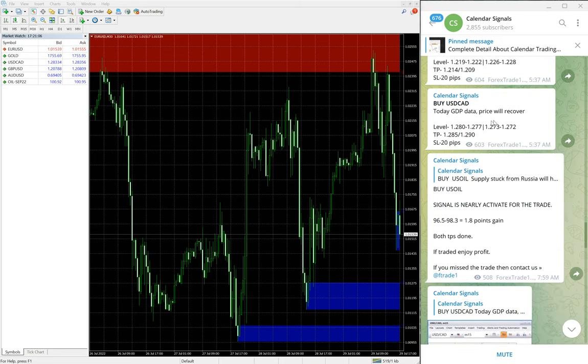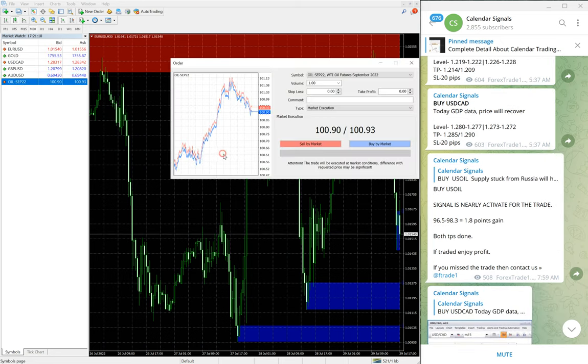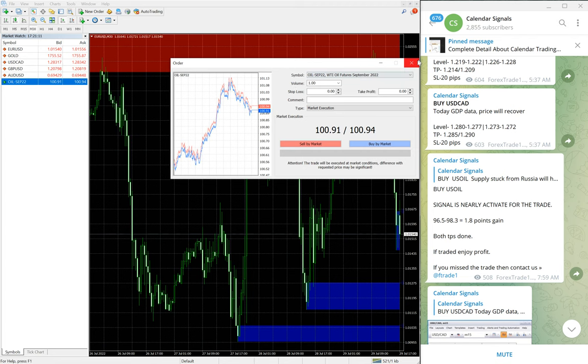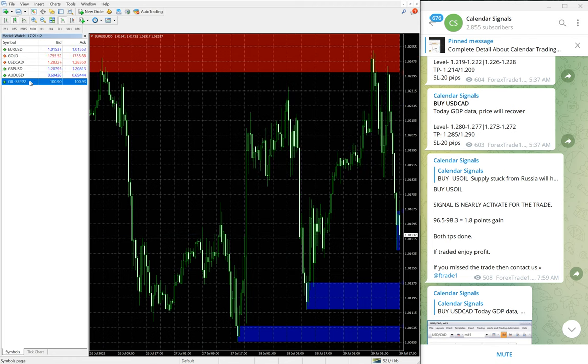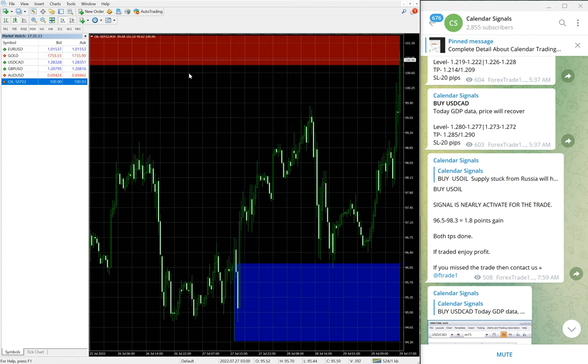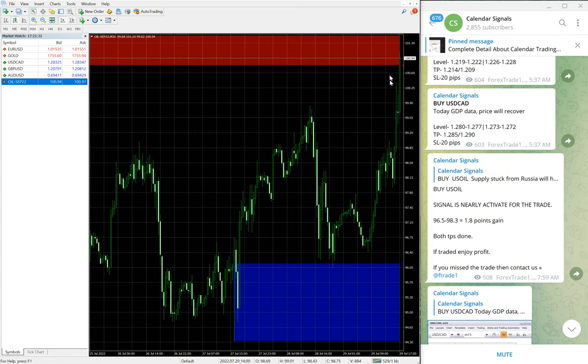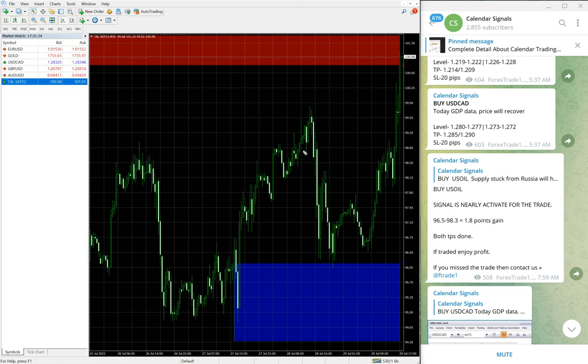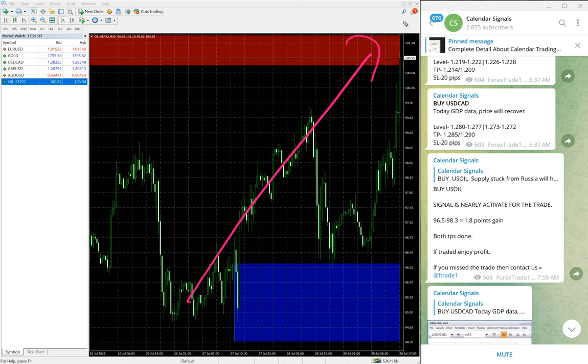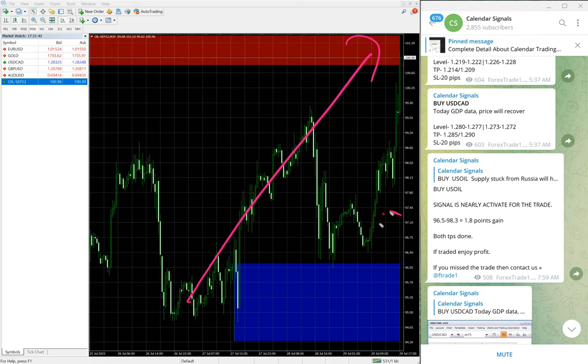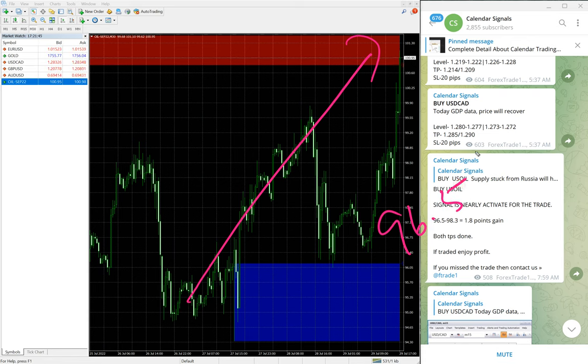Buy US Oil - now we will see the performance of signals one by one. First we will see the performance of US Oil. Here is the US Oil chart. You see the oil chart is clear uptrend and making new high, going continuously up. Here entry taken at 96.5 and high traded 101.3.